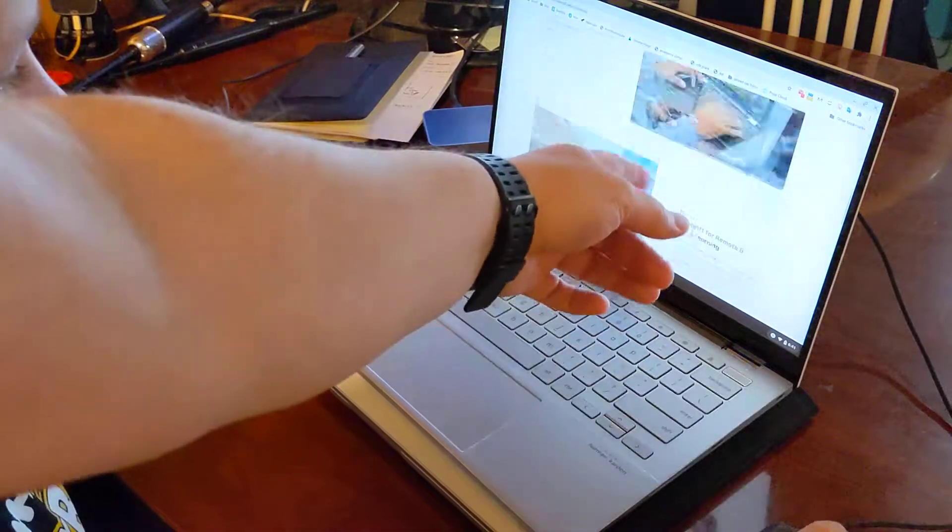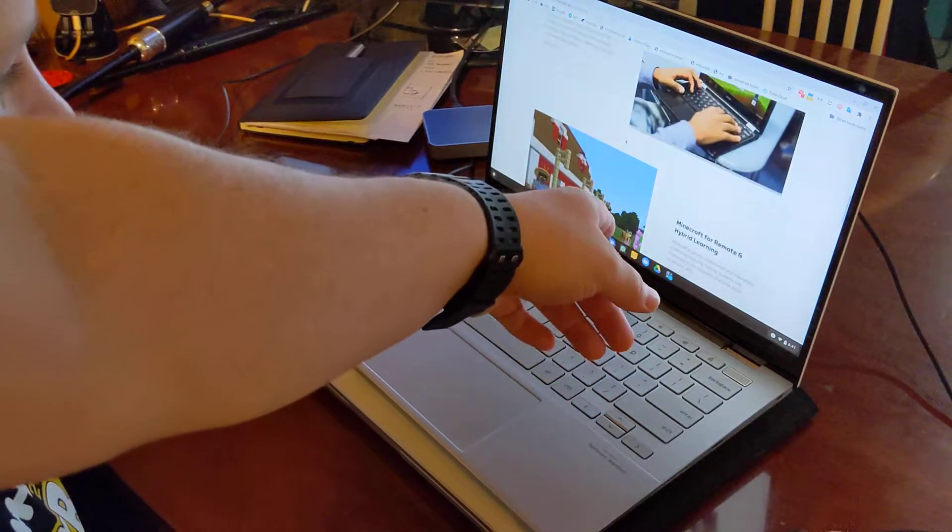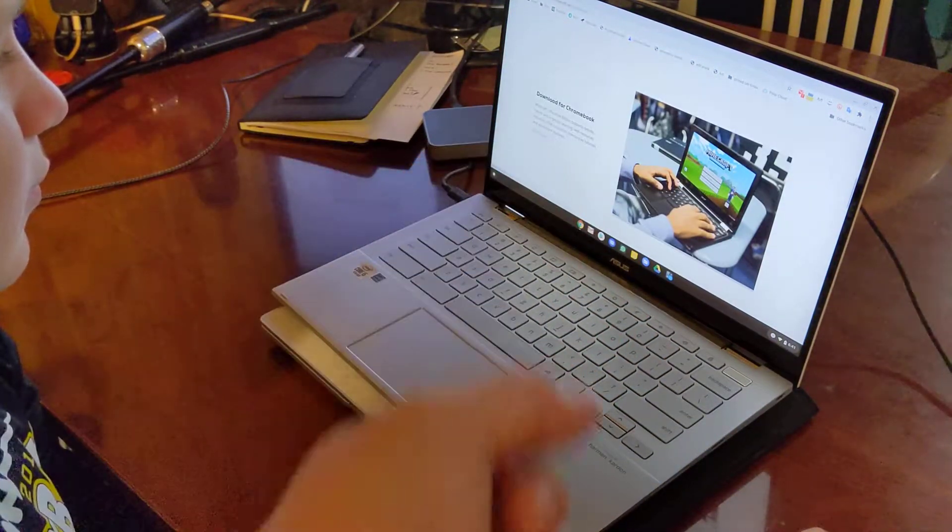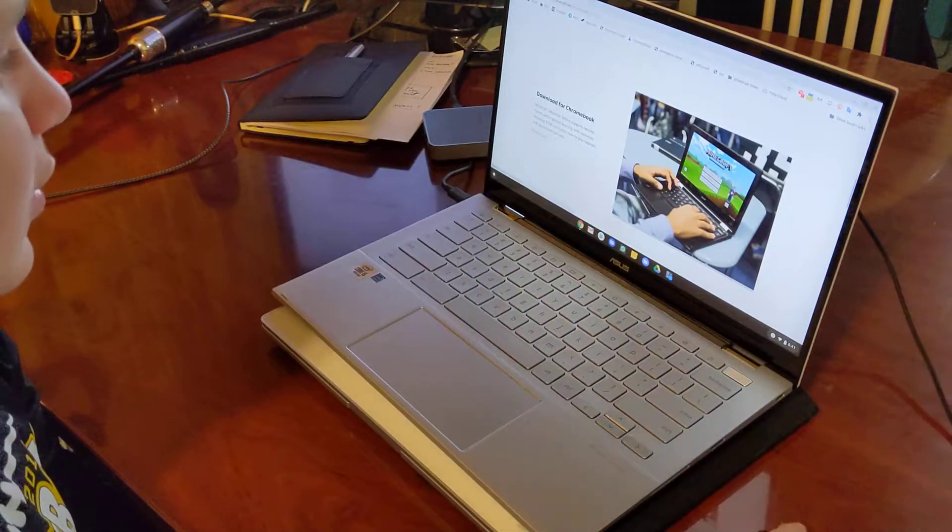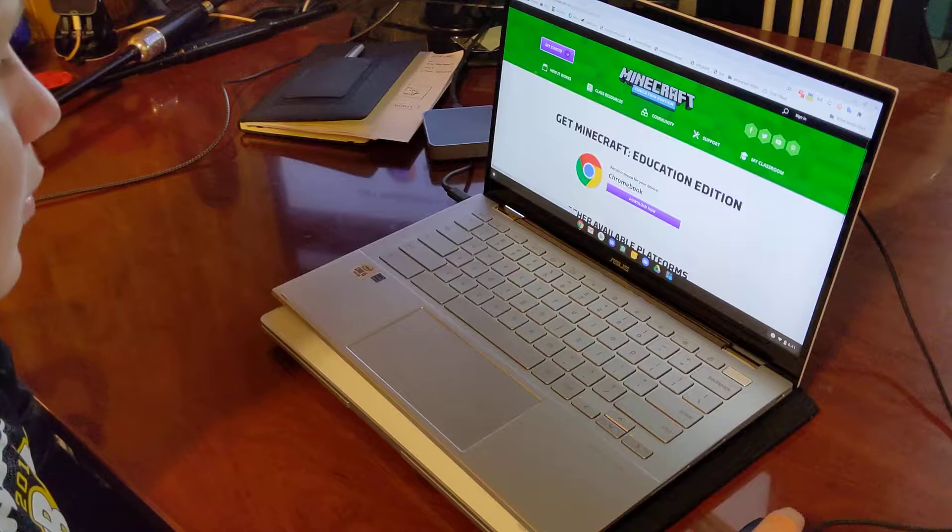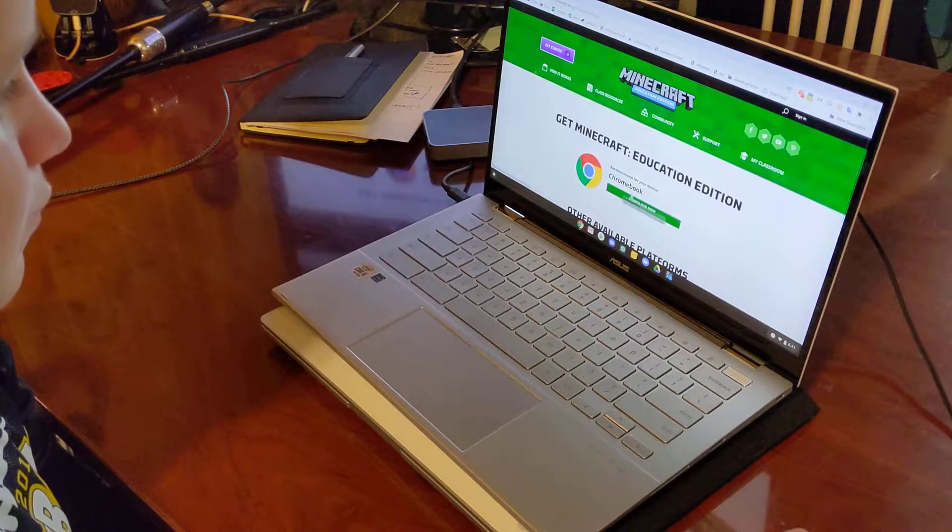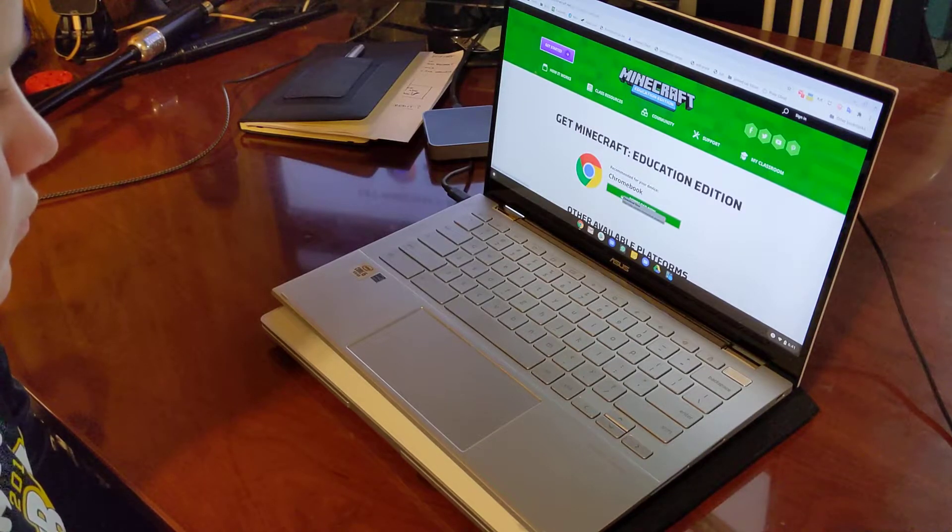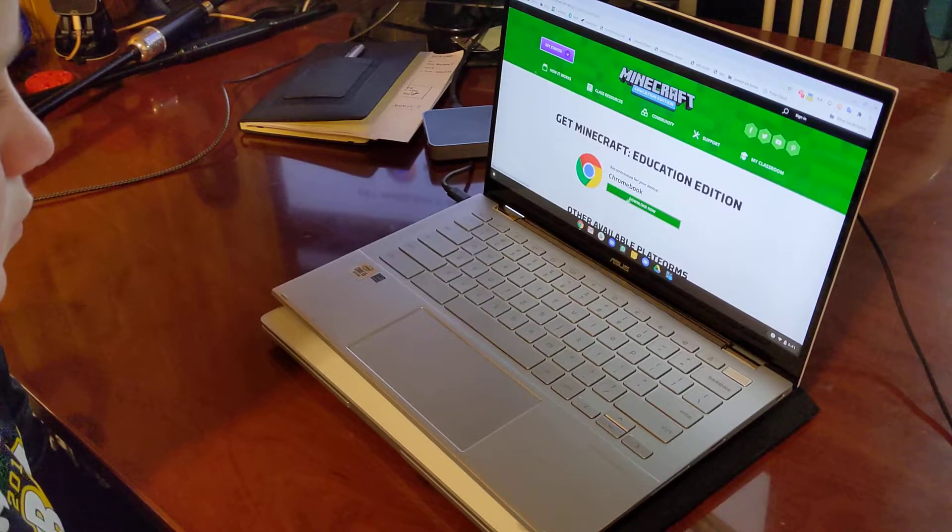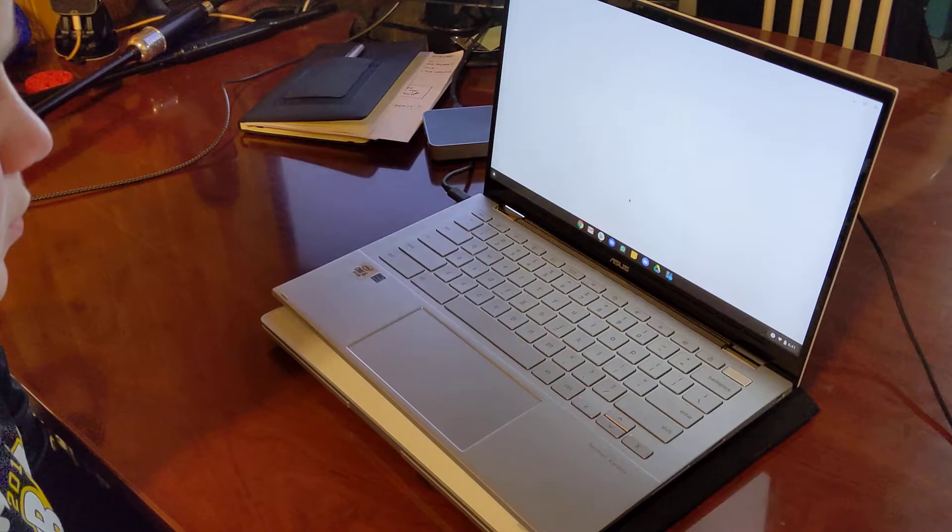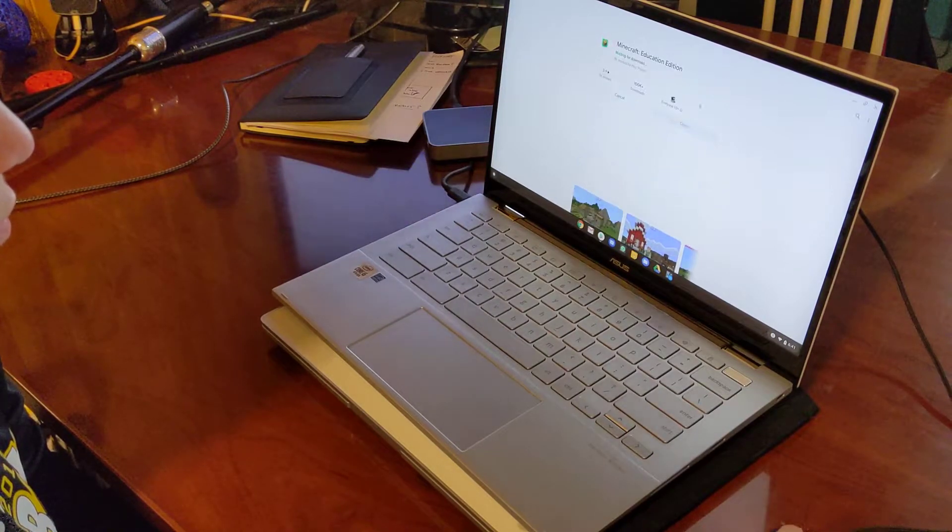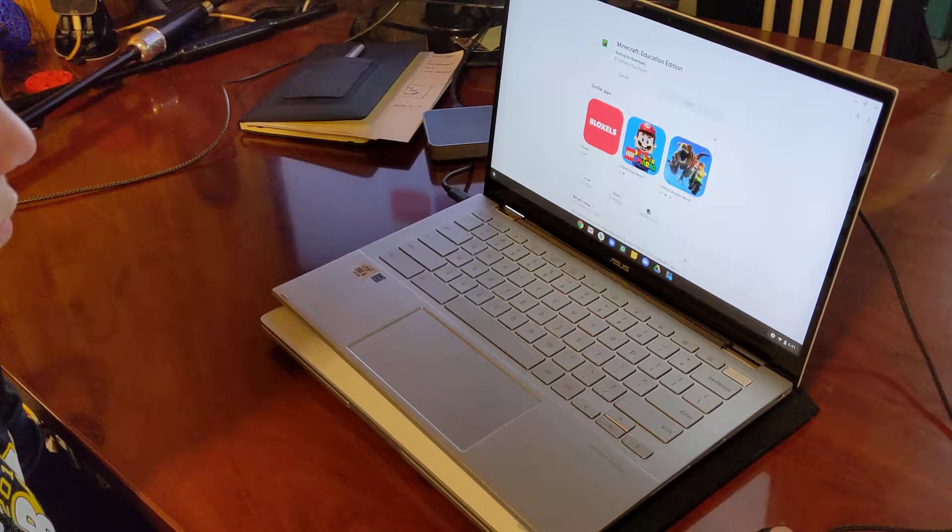Let's scroll down, not too far. Download for Chromebook. All right, so essentially what happens is you download it for Chromebook, click it, and it just brings you to the Play Store because Chromebooks now run on the Play Store.